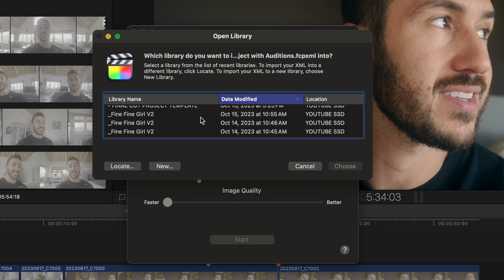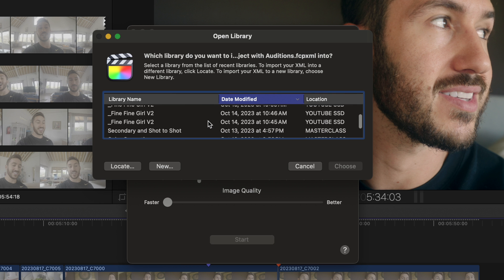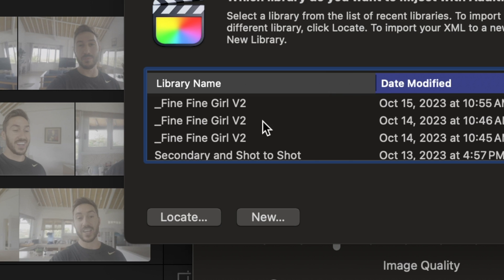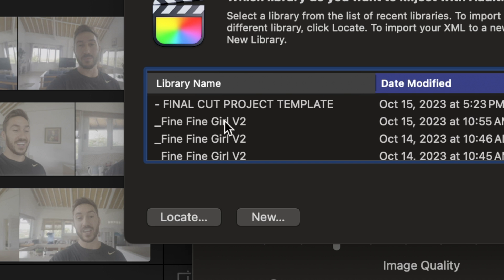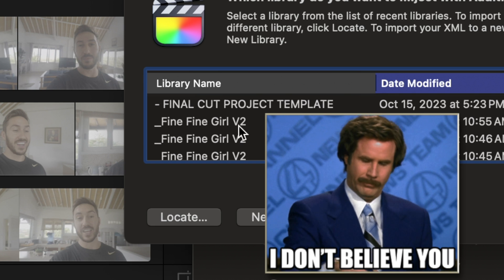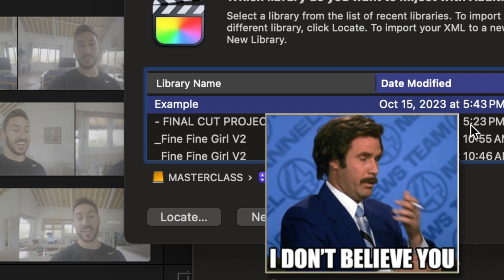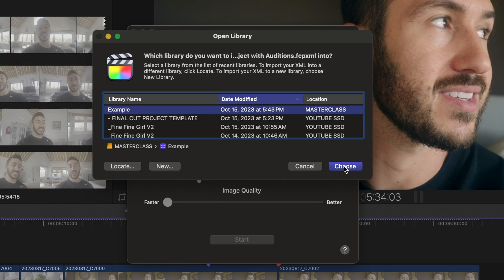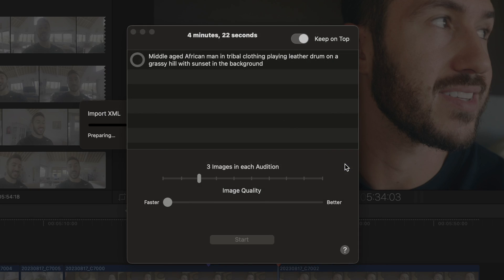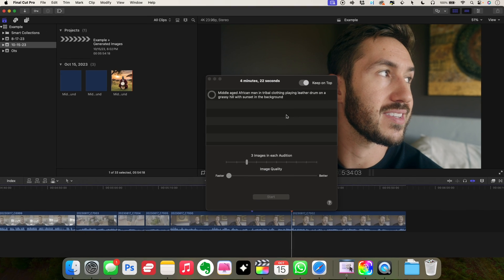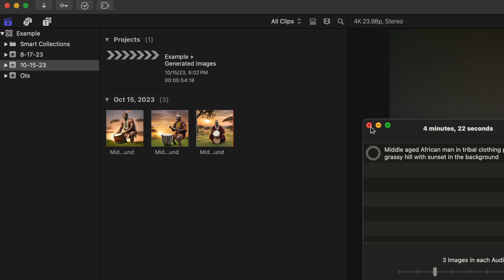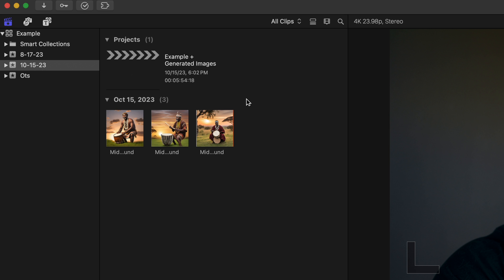So an open library window will pop up and you'll go ahead and select the library that that project is in. And just for reference, this is not a porno. I am color grading a music video. Just thought I would make note of that. So then you'll choose that library. It imports an XML and creates a new event with those three photos.